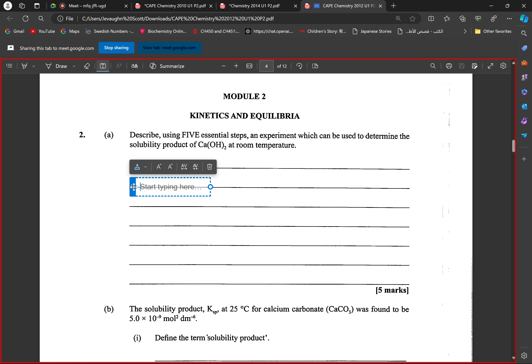That is the shake flask method. So the procedure is: shake the calcium hydroxide solution, leave it for a predetermined time, then prepare your acid solution and titrate with a suitable indicator to find the concentration. When you find the concentration of the ions in solution, you plug it into your Ksp equation.